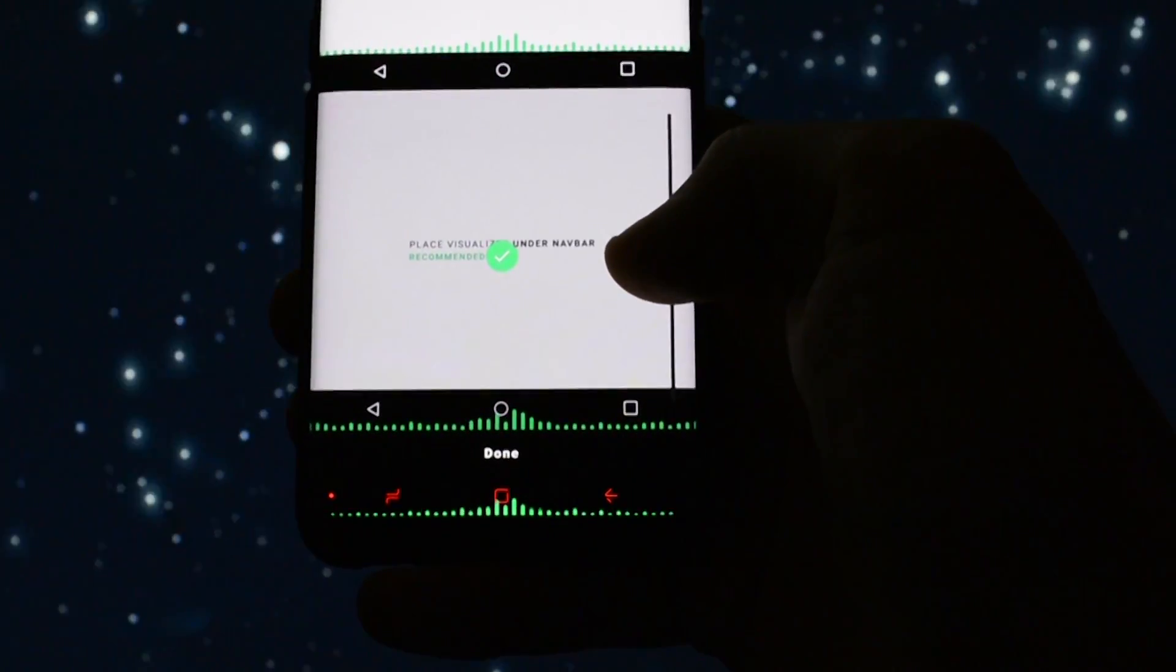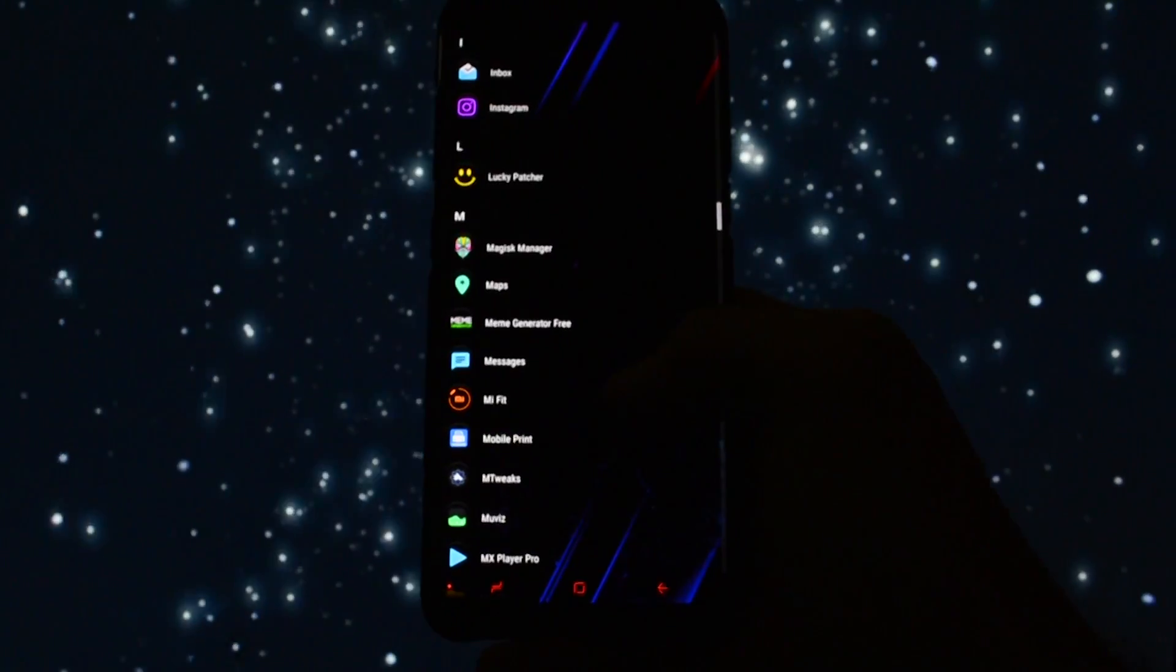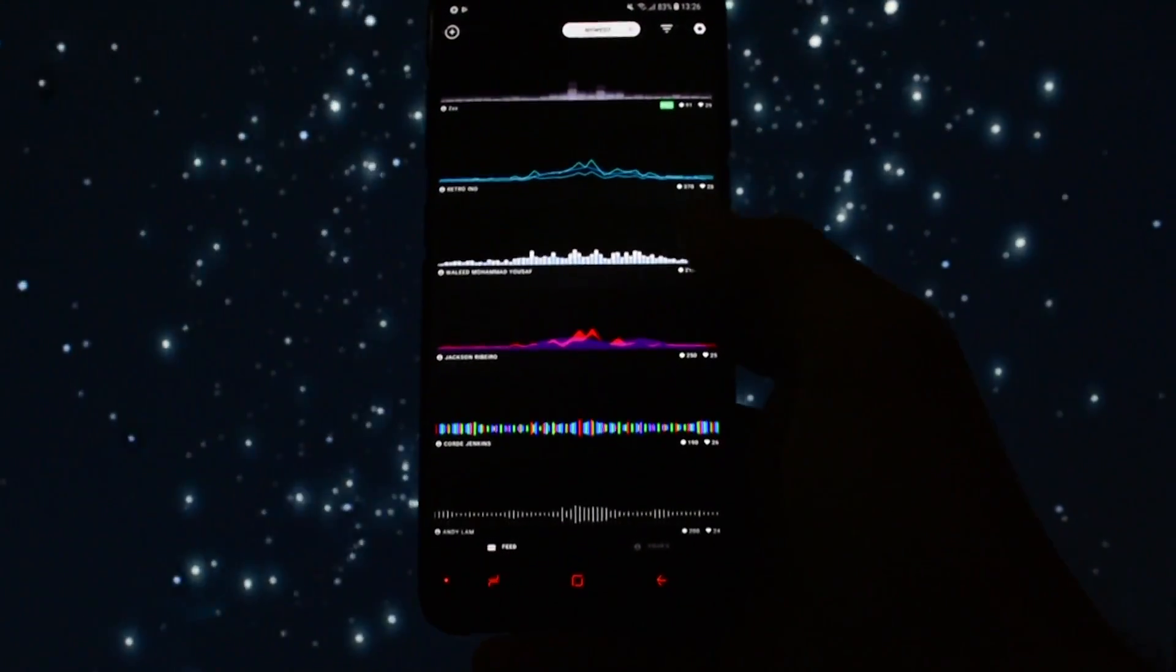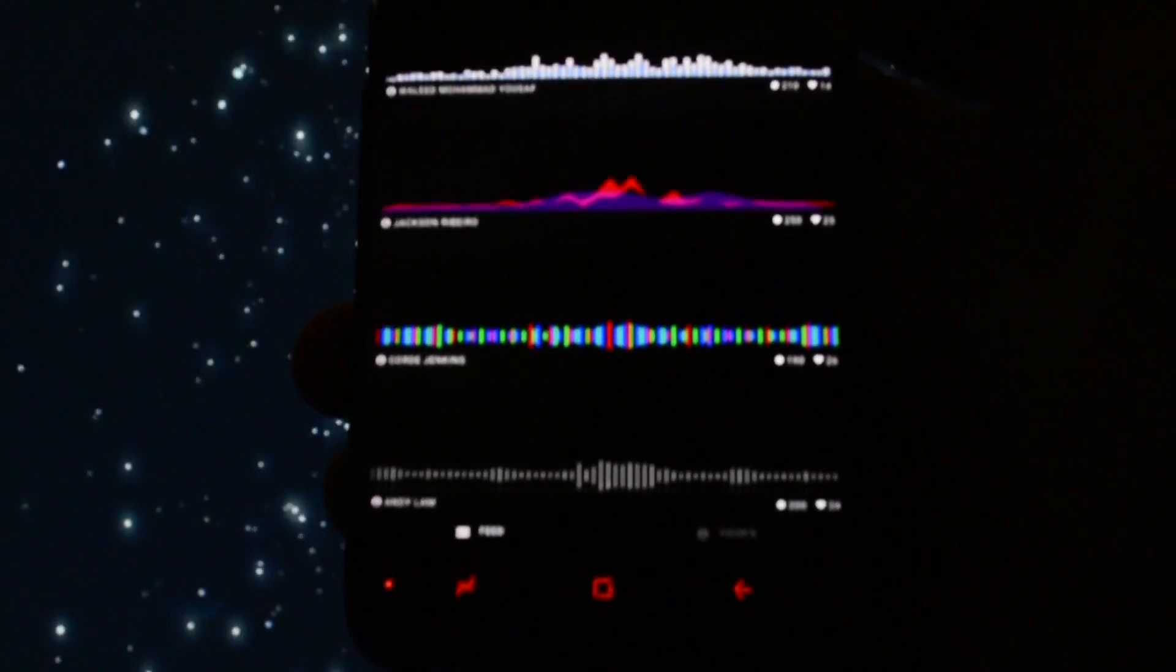I prefer it to be on the bottom. In the app you can find tons of skins for your visualizer. Let's check them out.